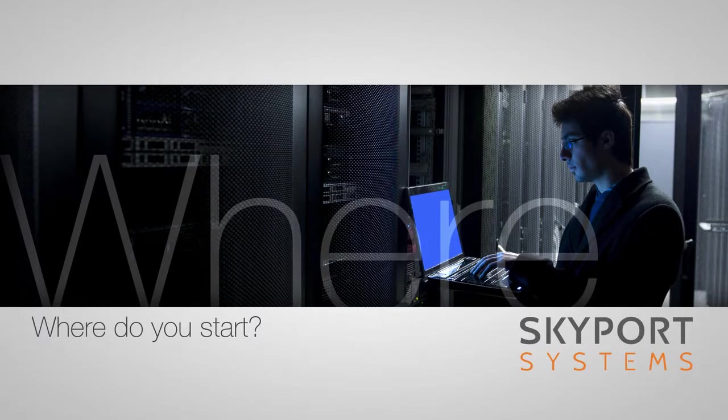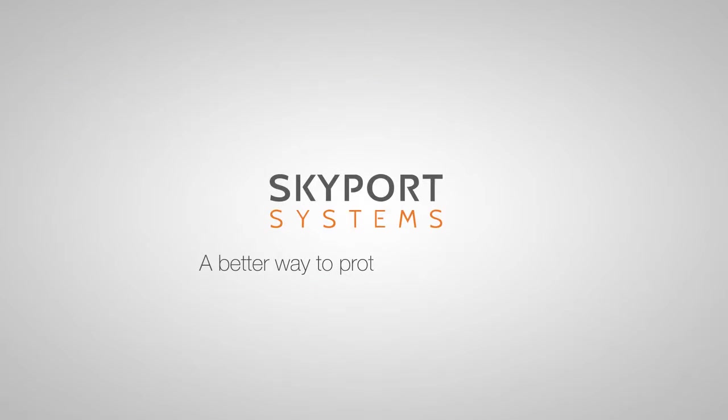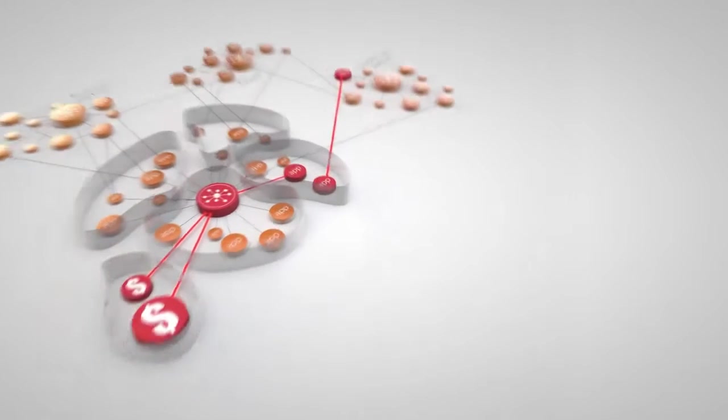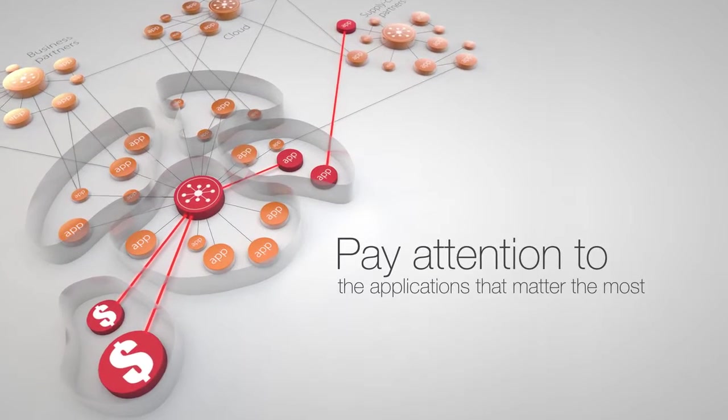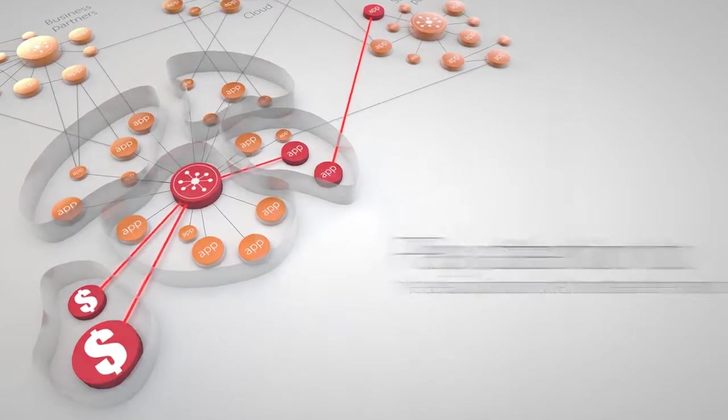At Skyport Systems, we believe there's a better way to protect the enterprise. We believe you should pay special attention to the applications that matter the most, one system at a time.